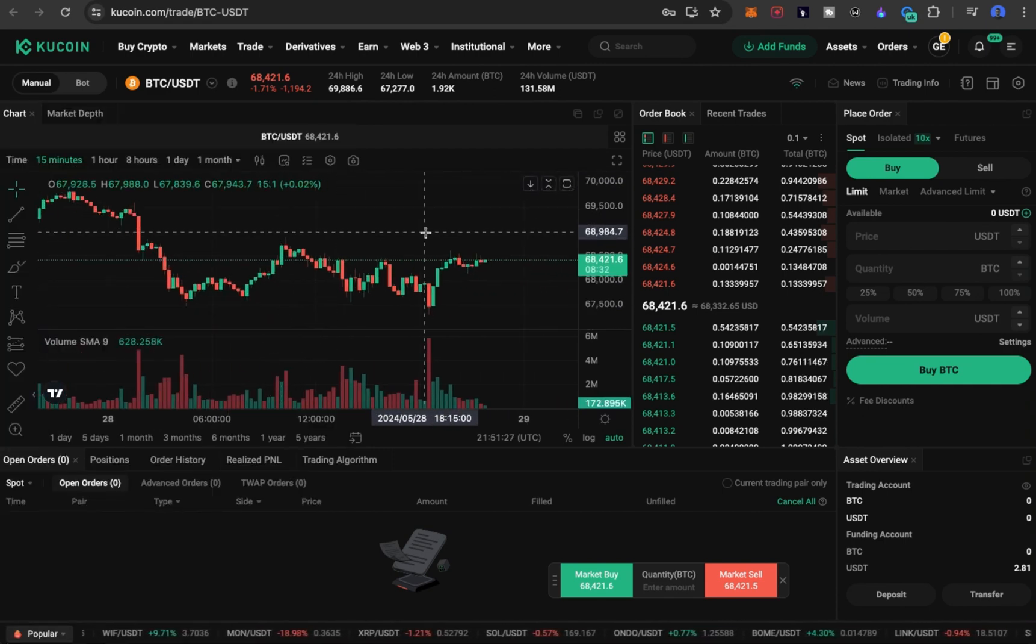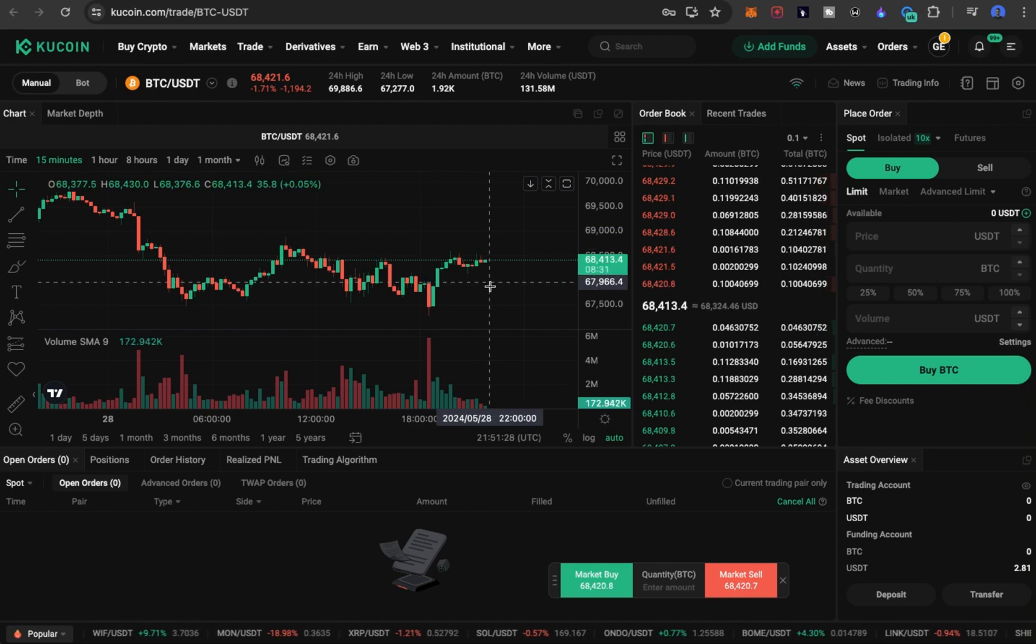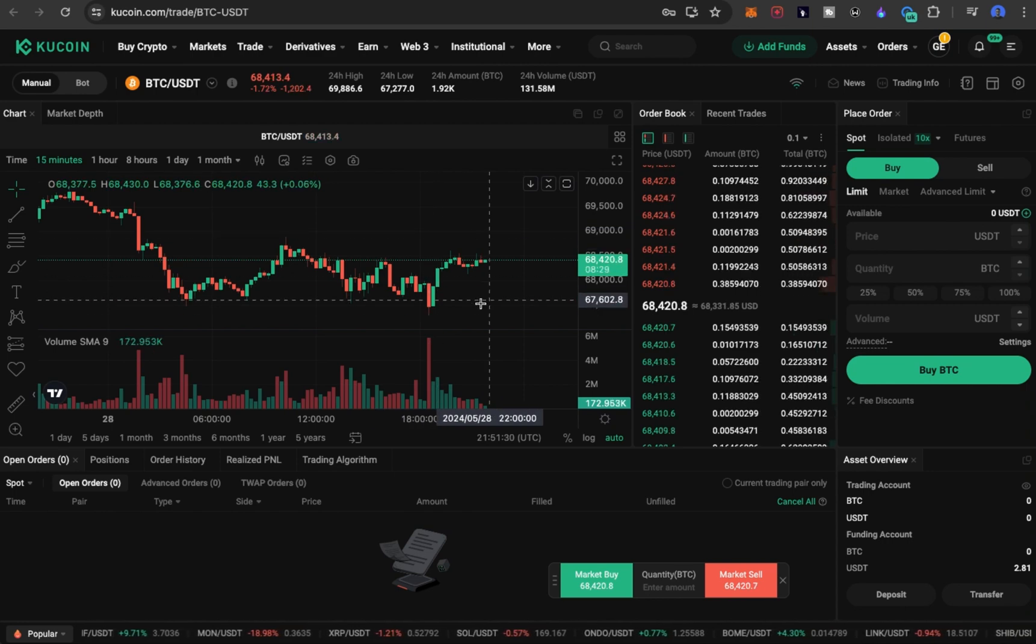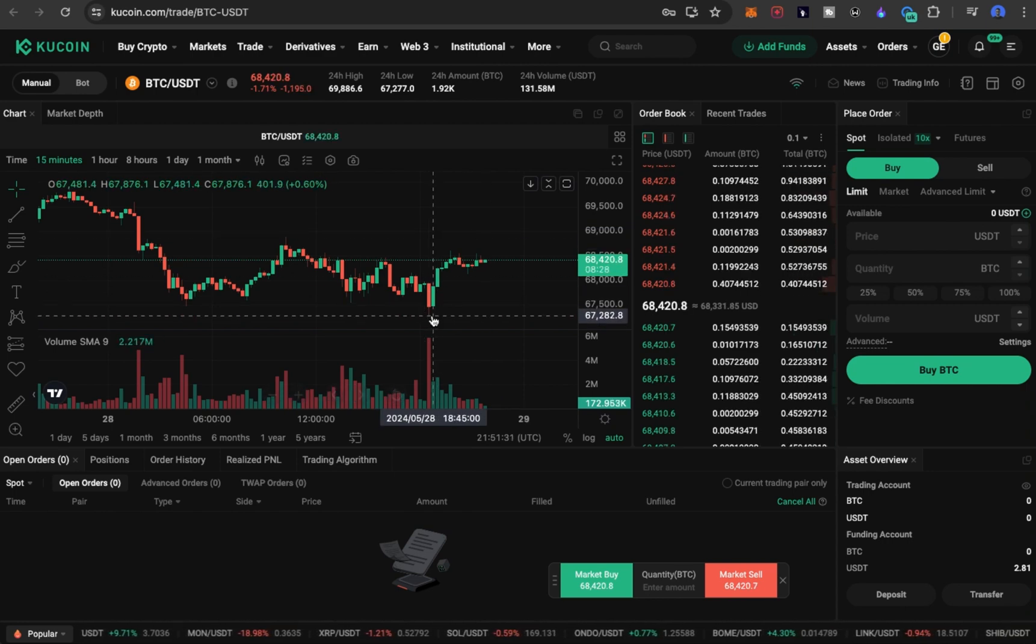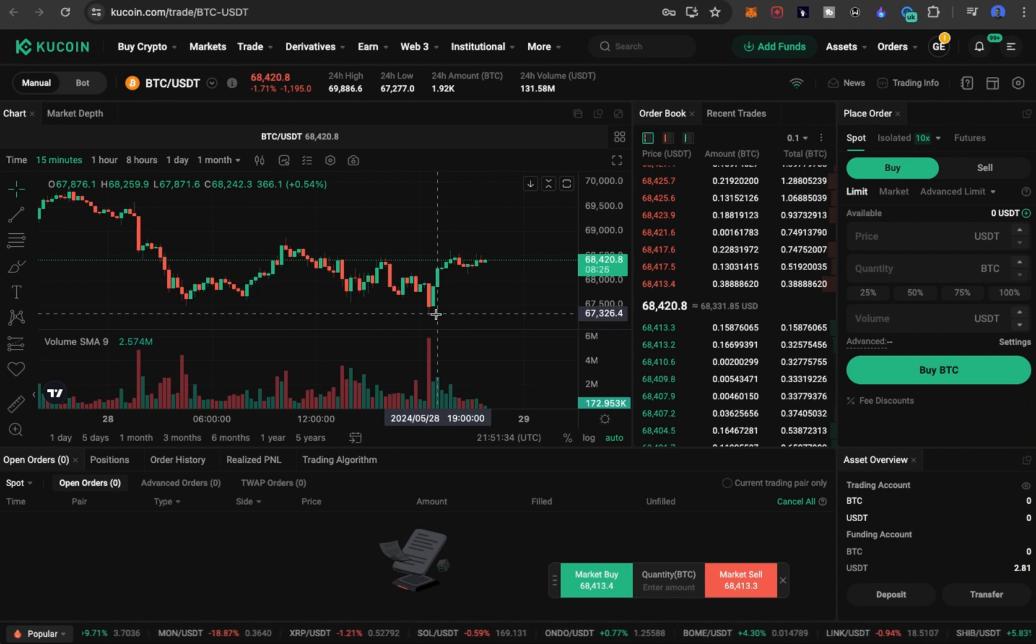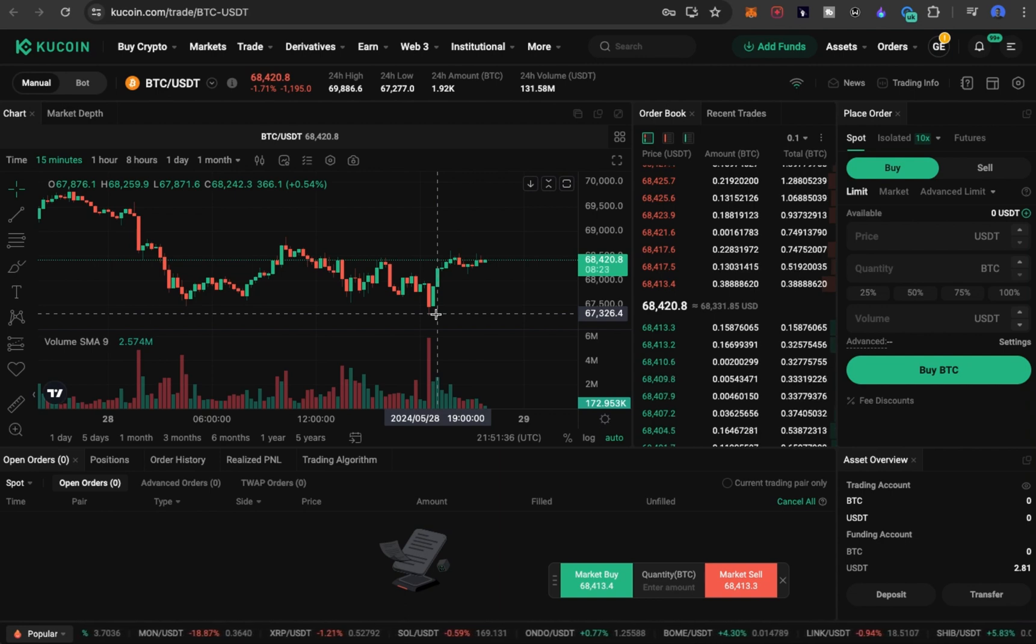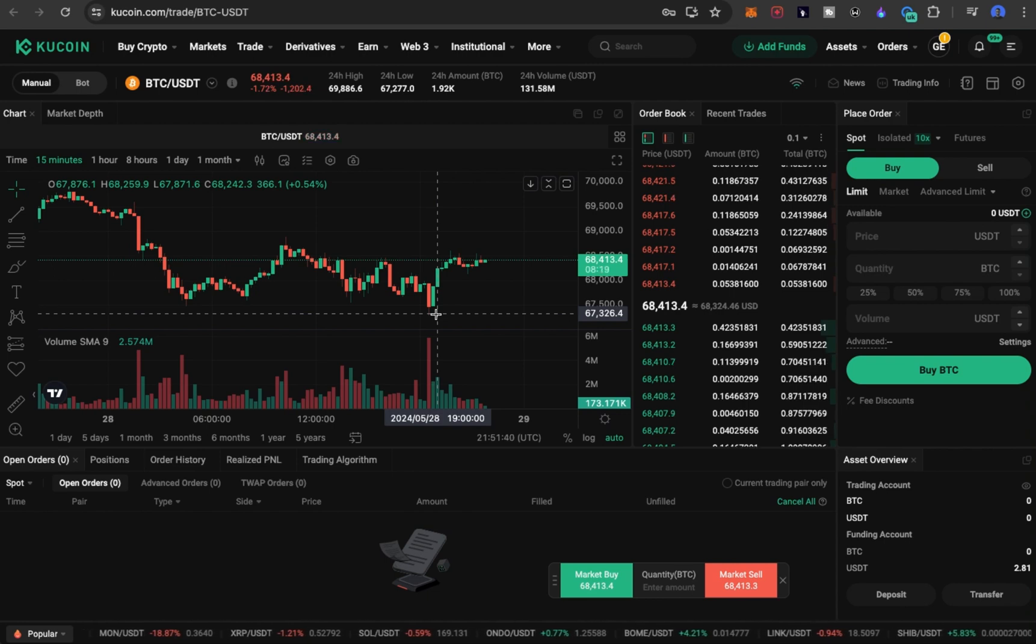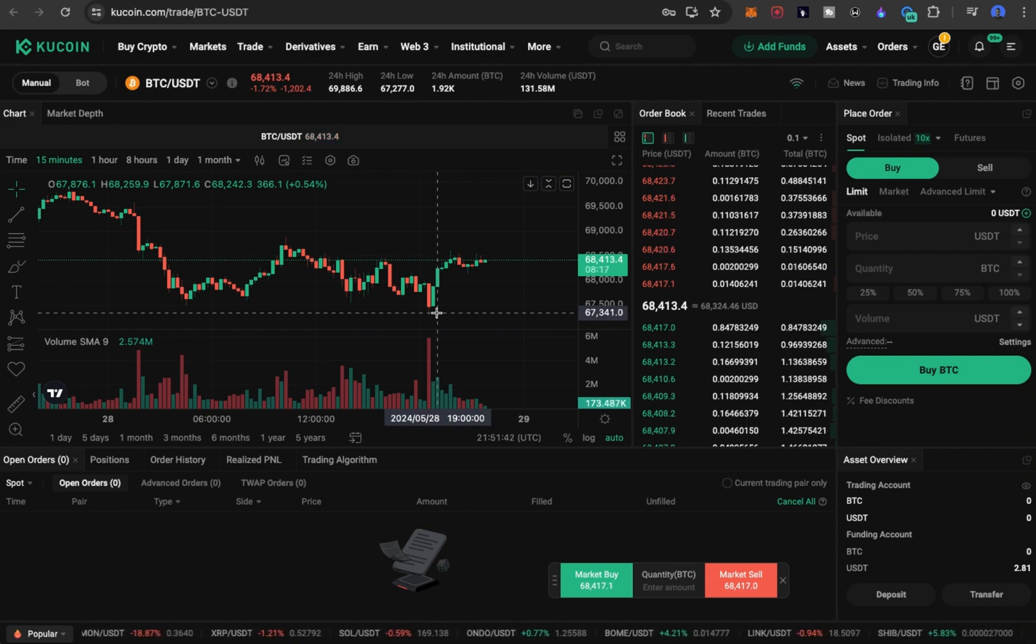But one thing you need to know in the spot market is you're not going to make huge amounts of money trading spots. You make much larger amounts of money when you're trading margin trading or futures trading. So on spot trading, how do you make money?